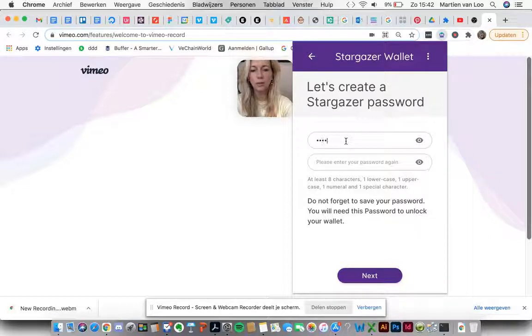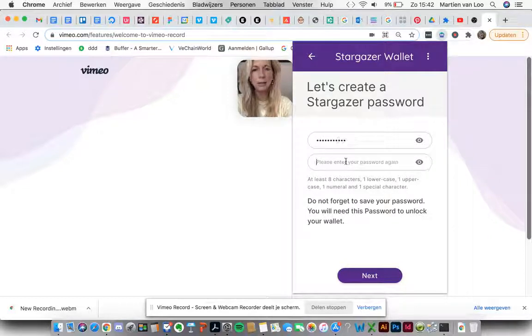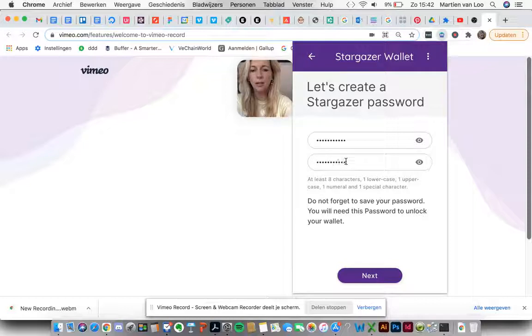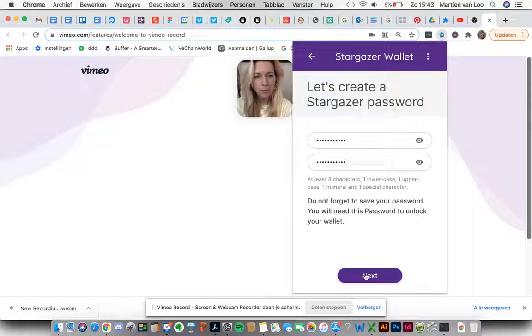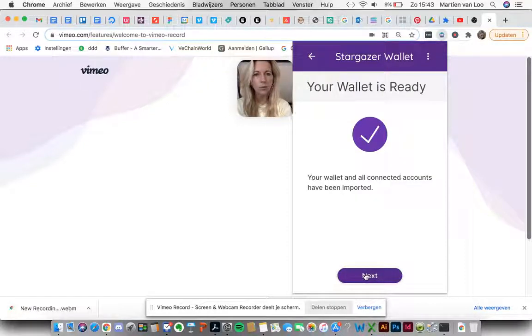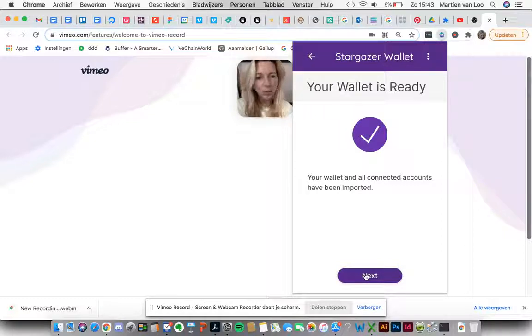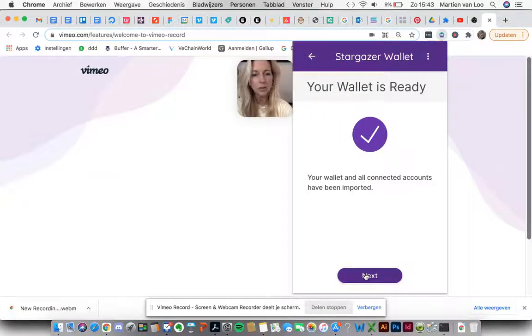Your wallet is ready. Your wallet and all connected accounts have been imported. That's great!